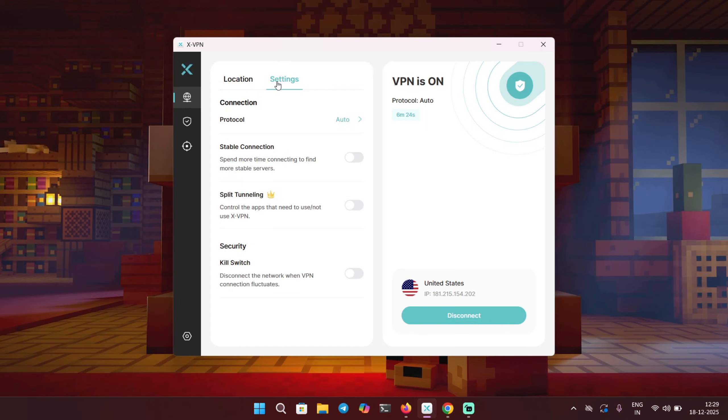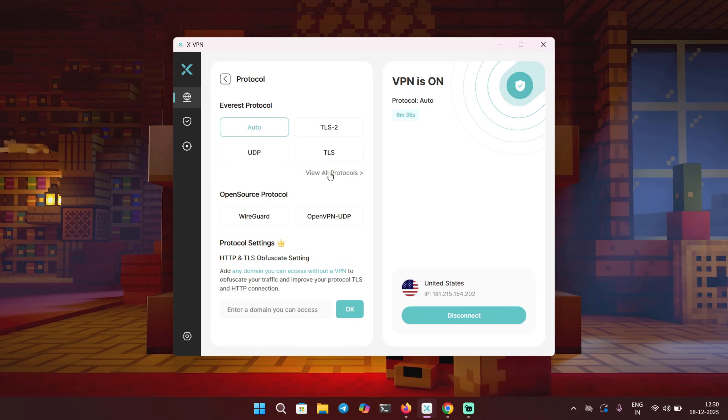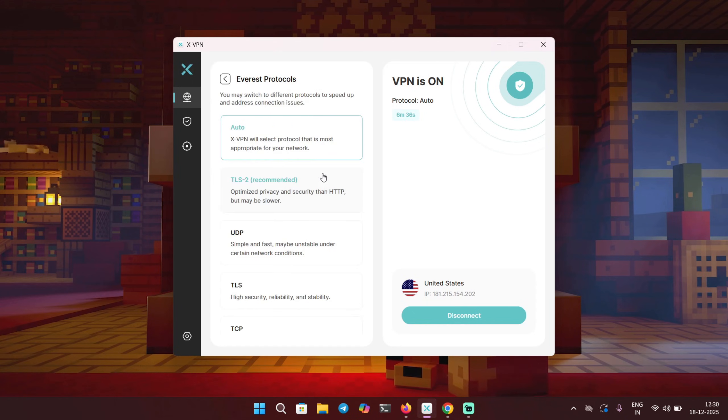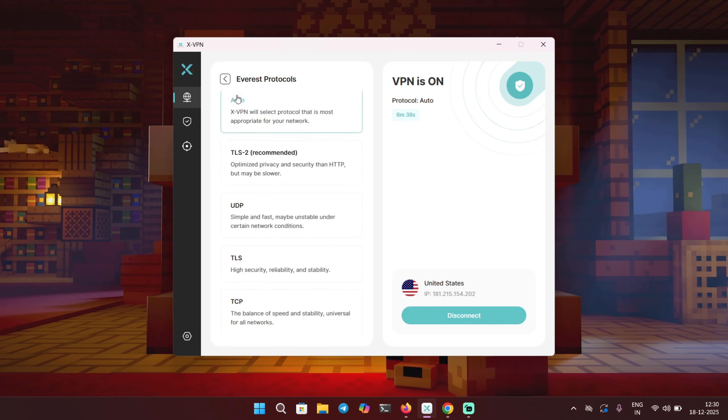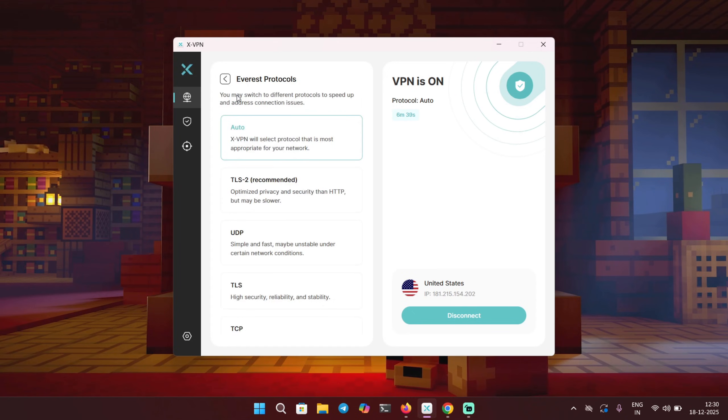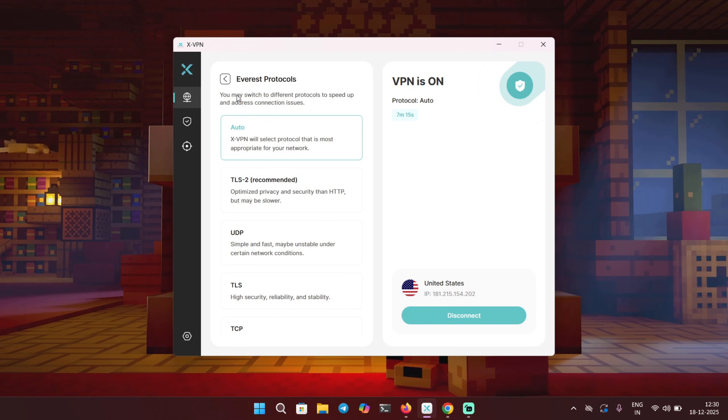Now let's move on and go to settings over here. I want to talk about protocols. Why? Because this is actually really important. If I click on it you can see there are different kinds of protocols available: UDP, TLS2, TLS. And if you click on view all protocols, you will get access to more. Why this is important? It's because you can manually choose different VPN protocols depending on what you care about, like speed, stability, or privacy.